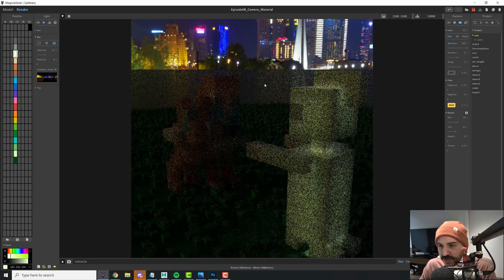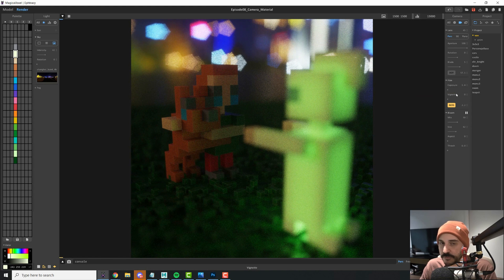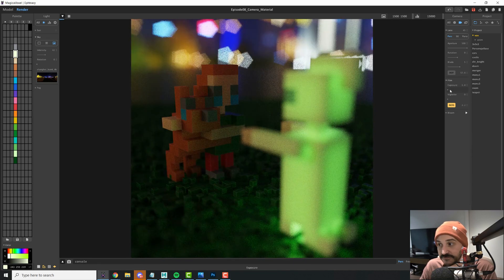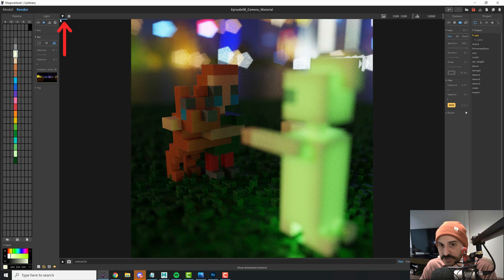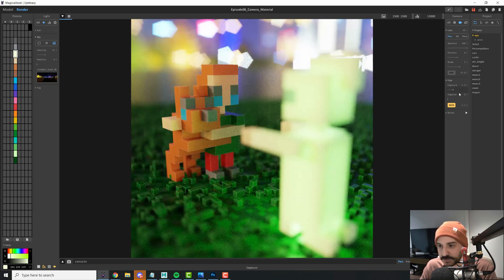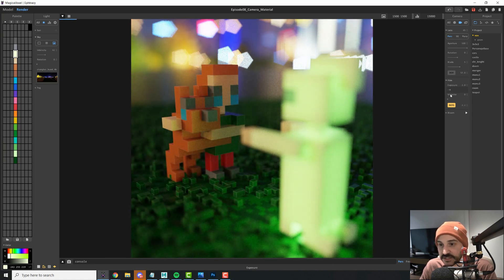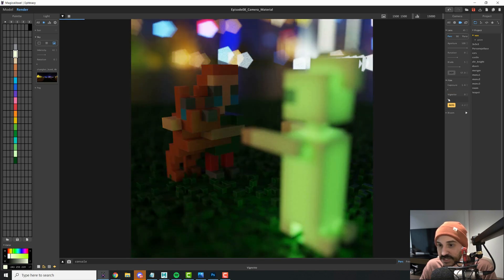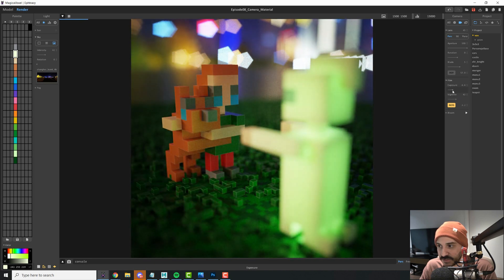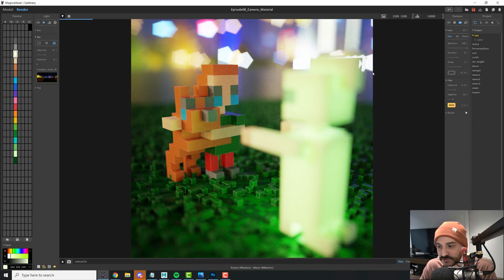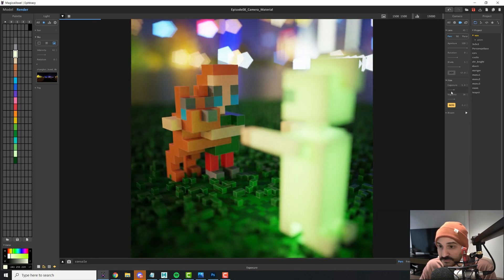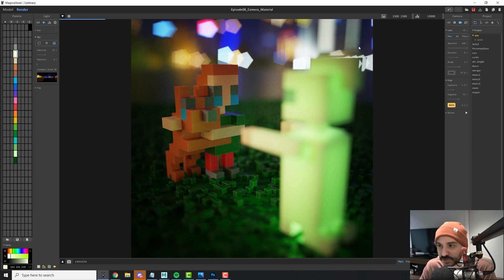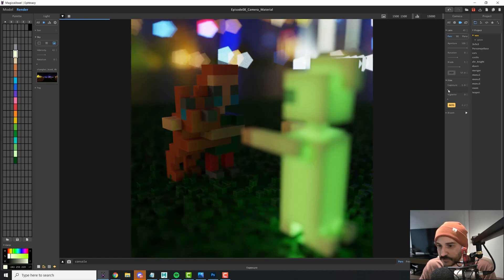Exposure and vignette are post-processing effects — they don't restart your render when adjusted. Exposure makes your image brighter, while vignette adds darkness from the edges of your image, simulating an effect some cameras produce. This can create a nice sense of depth in your render, so try it out and see how it works for you.